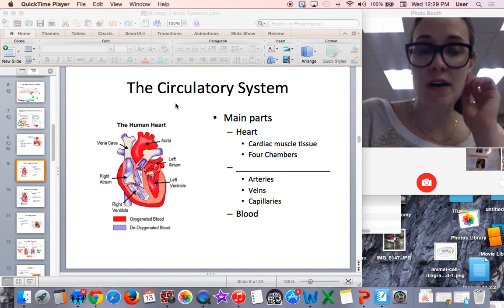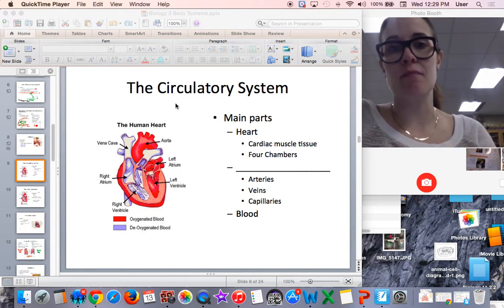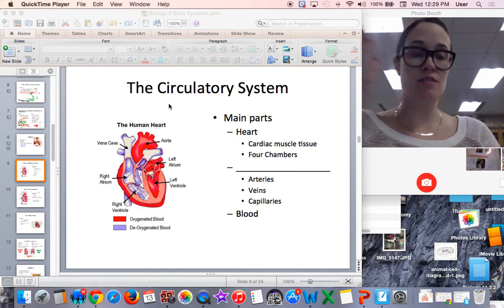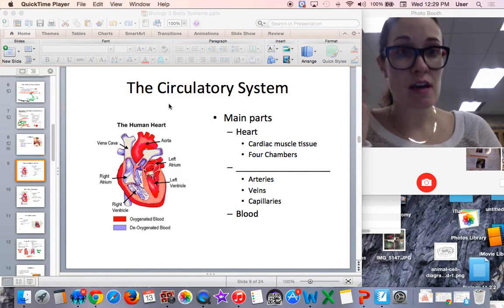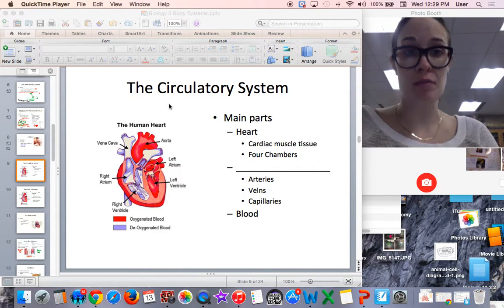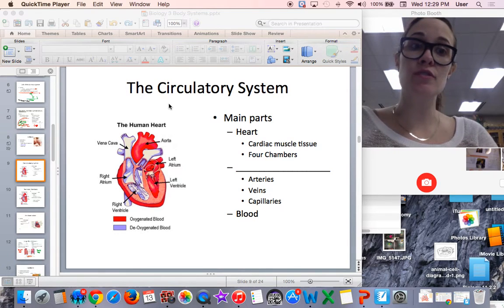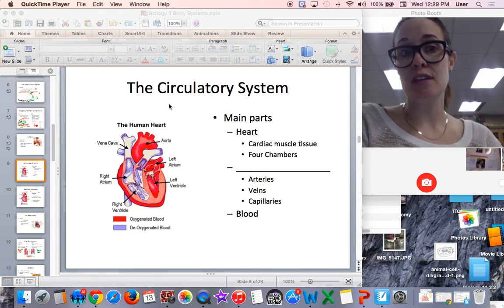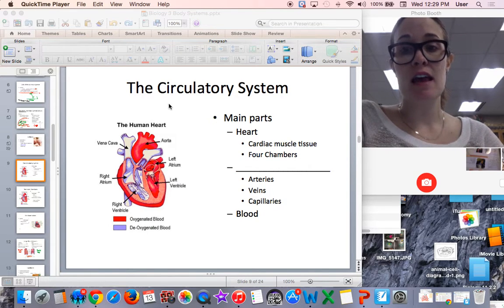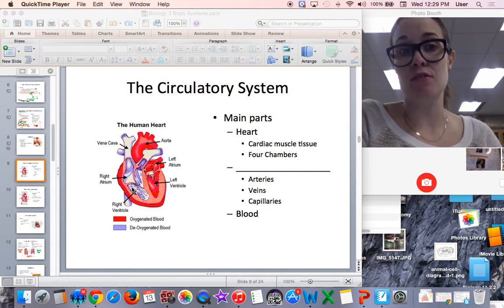This video is about the circulatory system for biology class. The purpose of the circulatory system is to distribute oxygen-rich blood from the lungs, to transfer nutrients, to transfer heat because the blood vessels carry heat, and the heart pumps the blood to the parts of the body that need it.